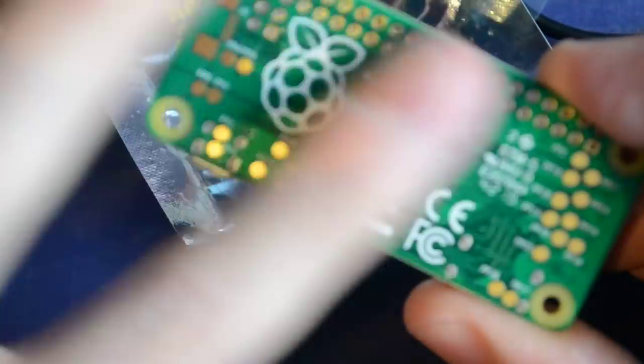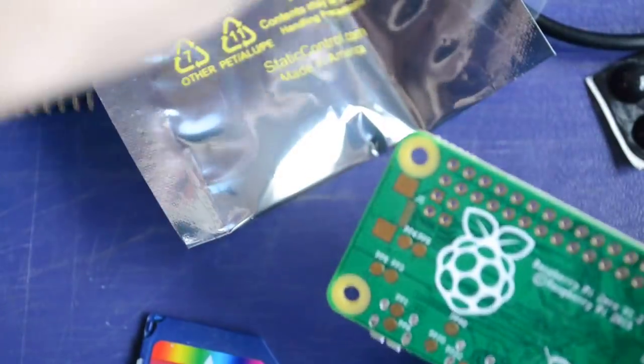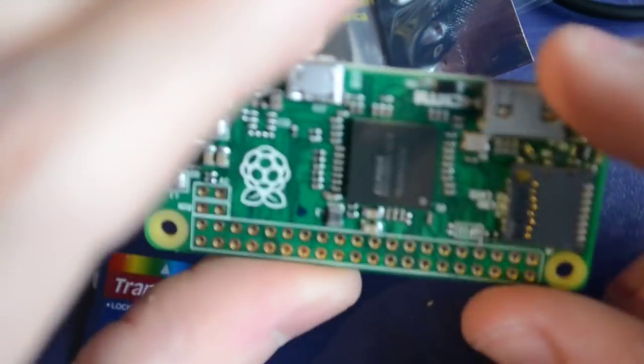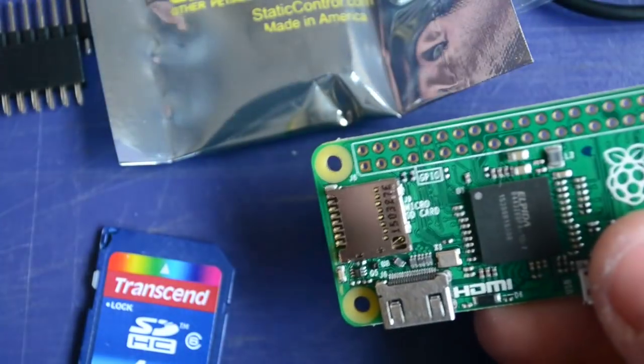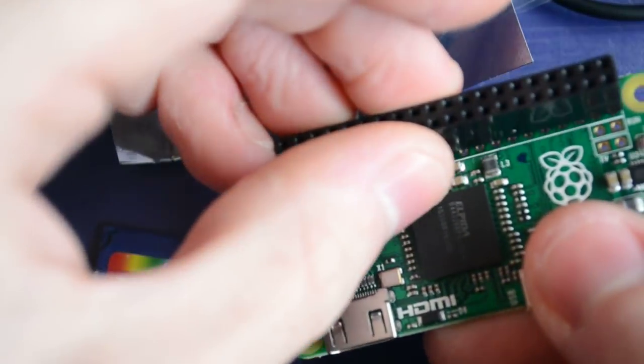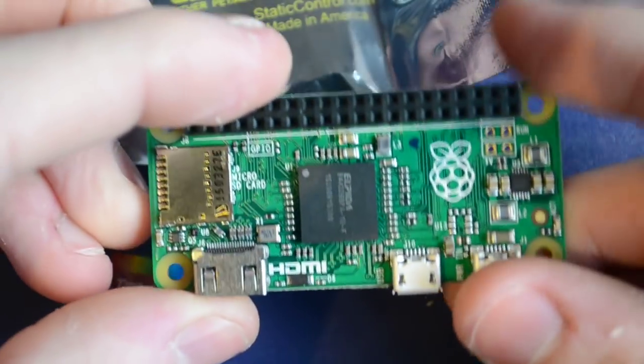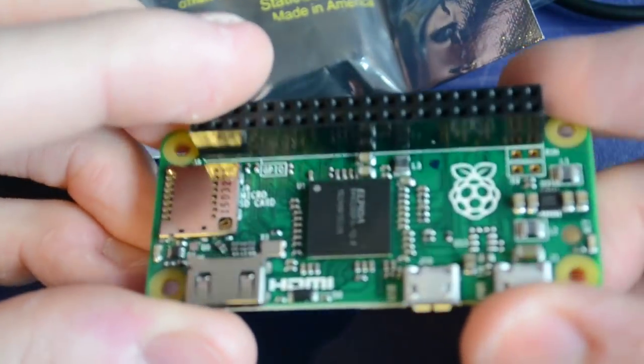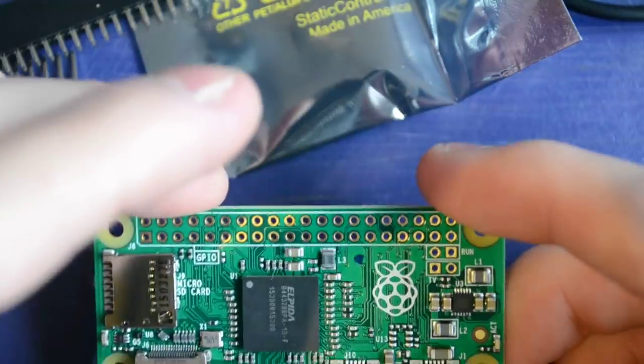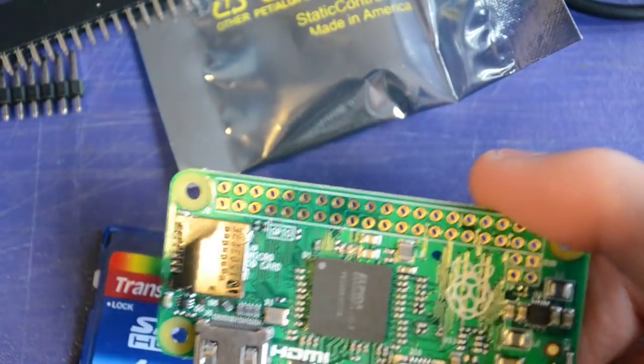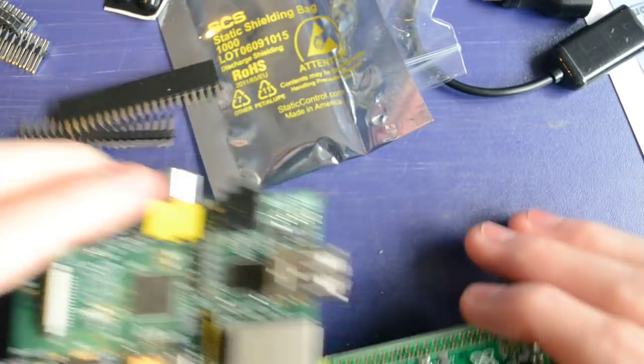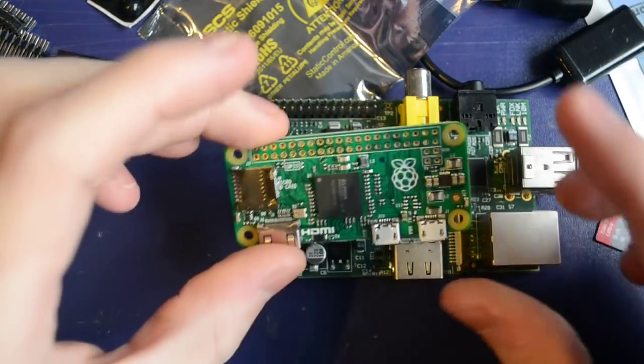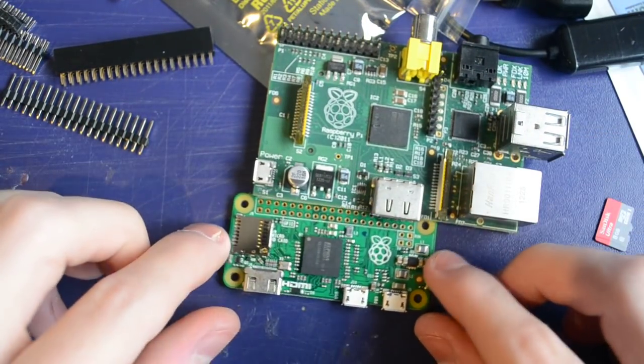The back is totally flat, which is why these little feet are good. Because you don't want it scraping around on your desk on its back, really. Obviously our headers just go in there. Let's compare it to one of the original Pis. Look at that.